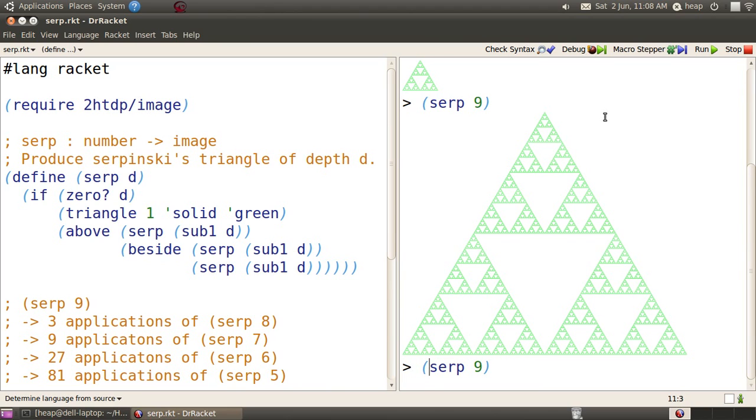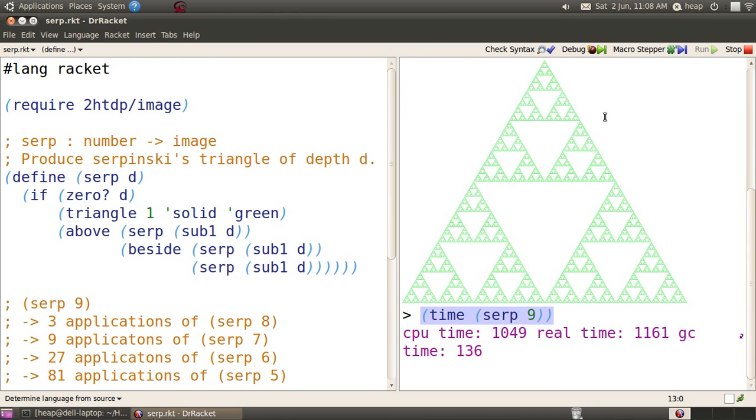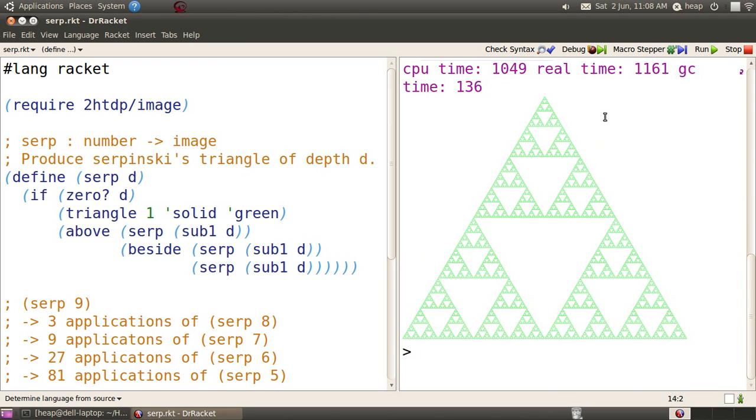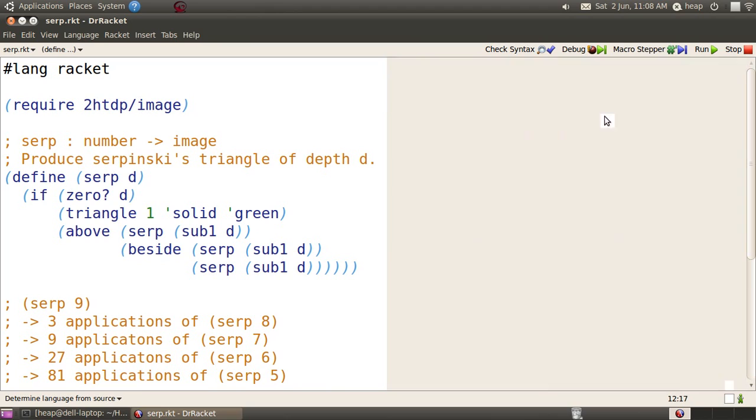Alt-P to go back and edit, and now we're going to time SERP of 9. It reports at least a thousand milliseconds of computational time. Let's try that again. Yes, a thousand milliseconds. That's a second, which is a lot of computing for a modern computer, so let's see what that's about.